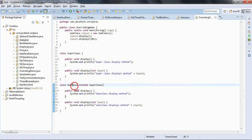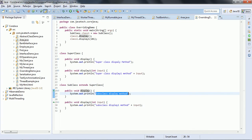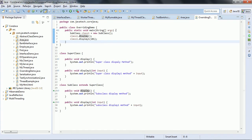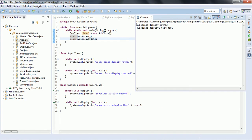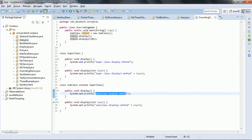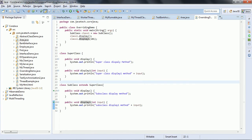When I create an object for the subclass and invoke the display method, this display method functionality overrides the superclass display method — meaning you get only the subclass implementation. In the main method, I created a subclass object and called display and display one. When I run this program, the output shows the subclass implementation: 'subclass display method' and 'subclass display one method'. That is what overriding means — the subclass method overrides the superclass functionality.